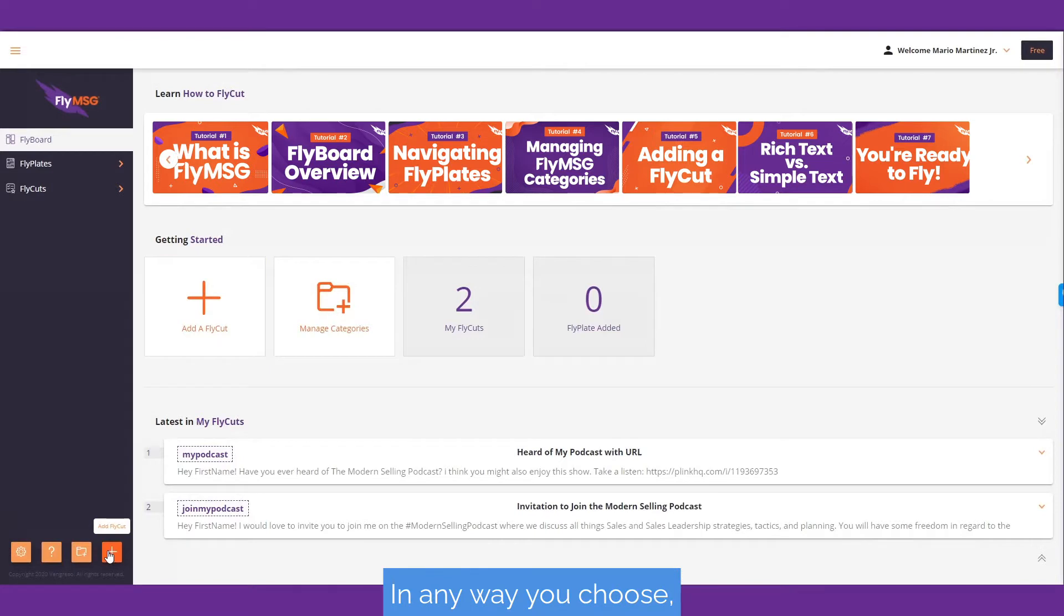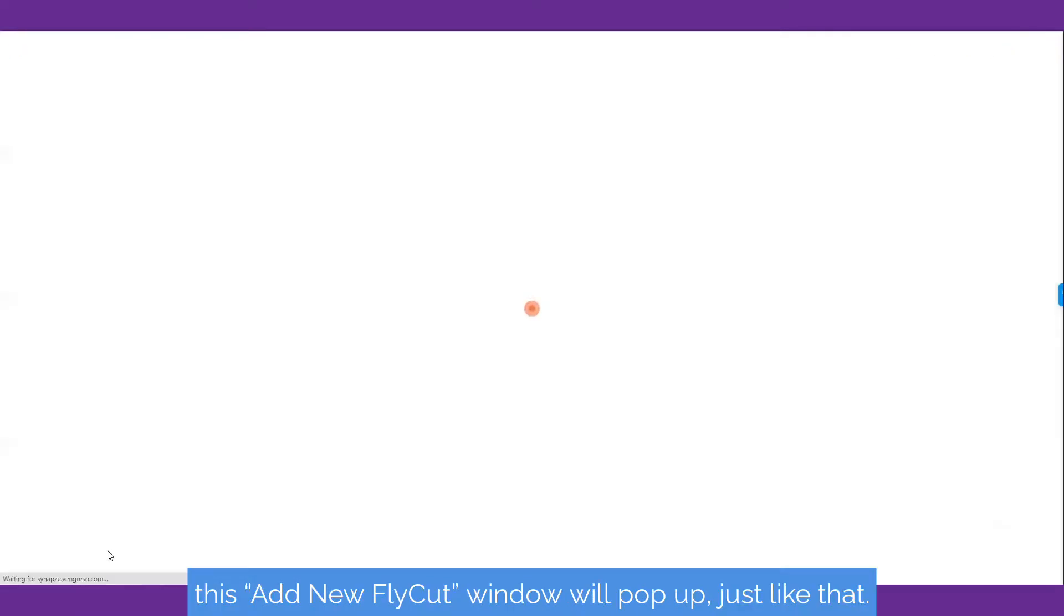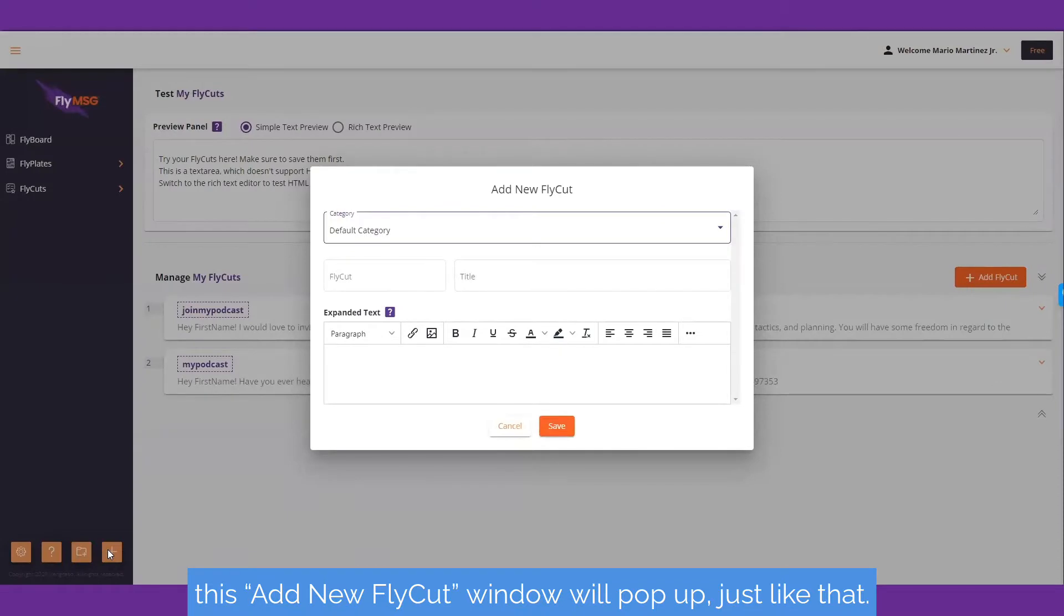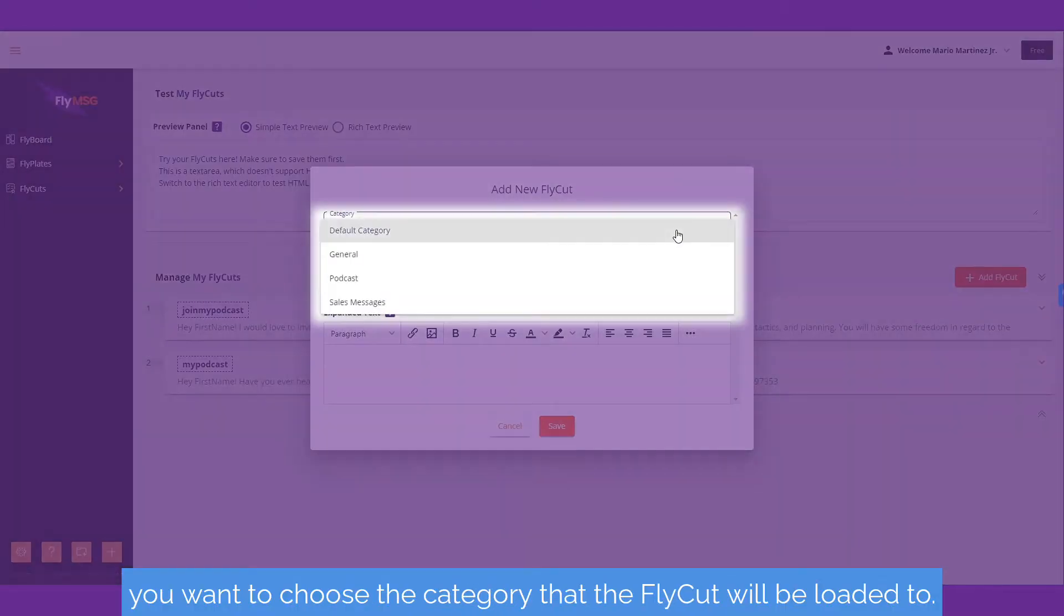In any way you choose, this add new fly cut window will pop up just like that. First, to add a fly cut, you want to choose the category that the fly cut will be loaded to.